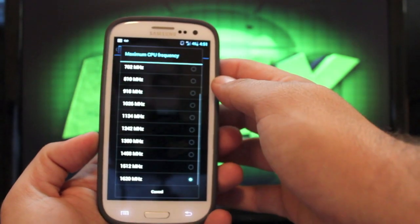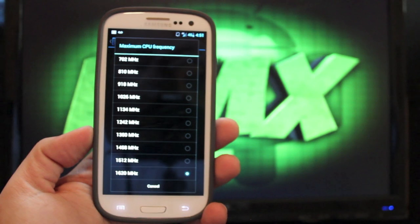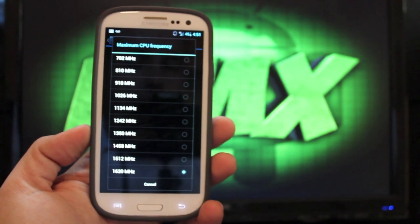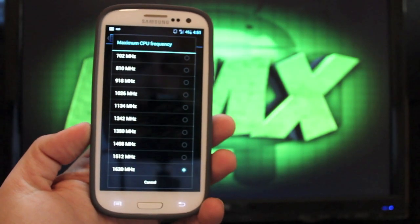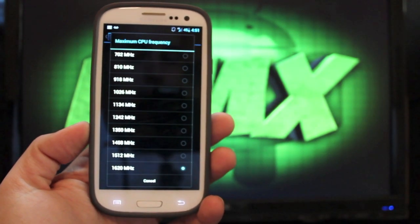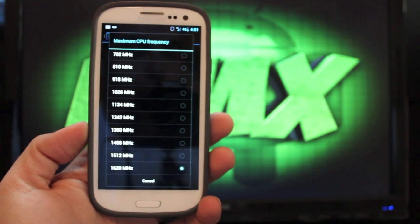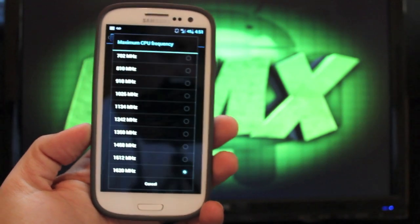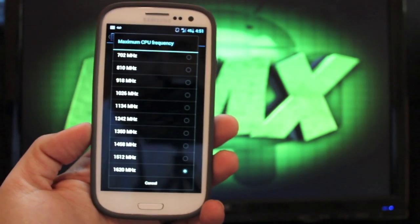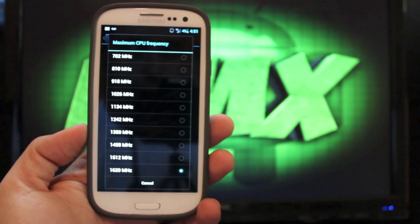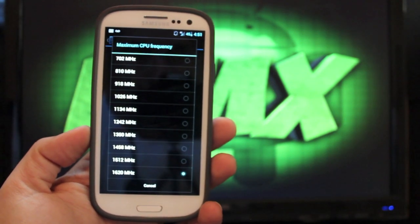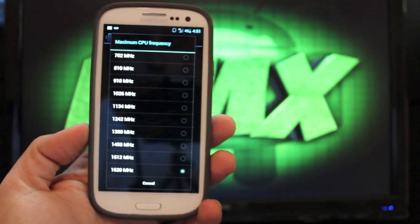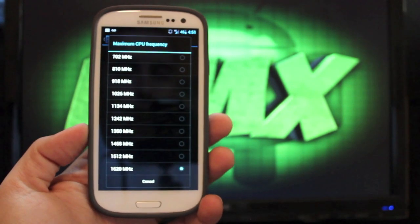So we go to maximum CPU frequency. You can overclock it to 1620 megahertz, or 1.62 gigahertz. You know that it comes stock at 1.5 gigahertz, so it's not much, but it is stable, and it doesn't drain tons of battery if you were to super overclock it.